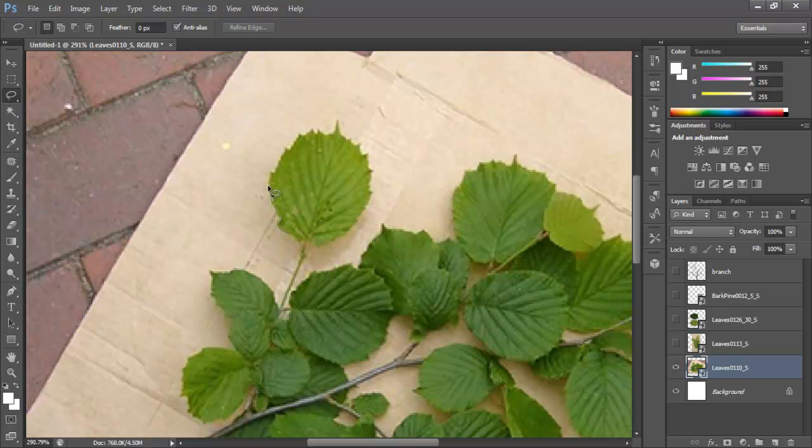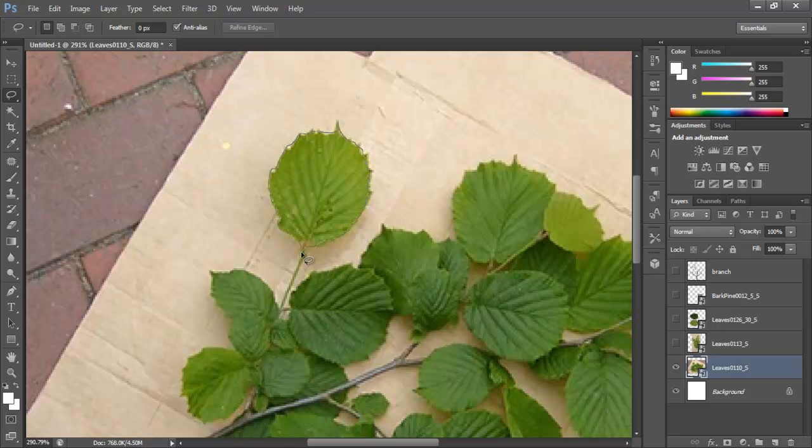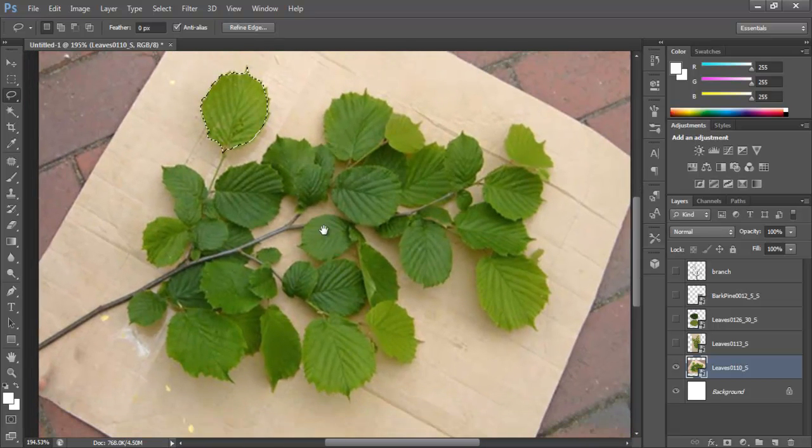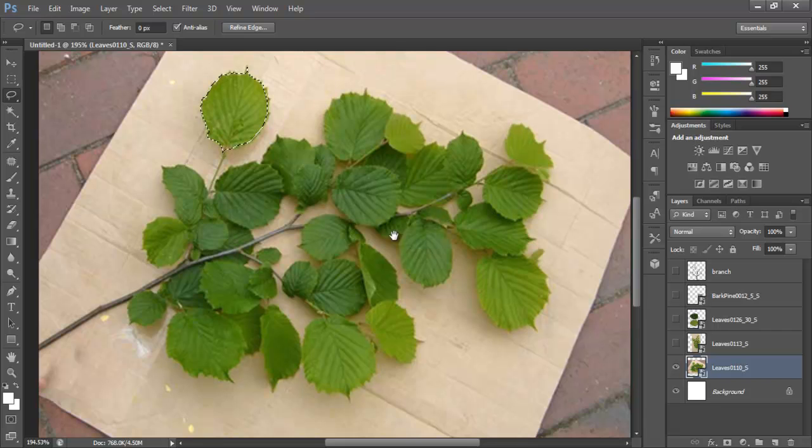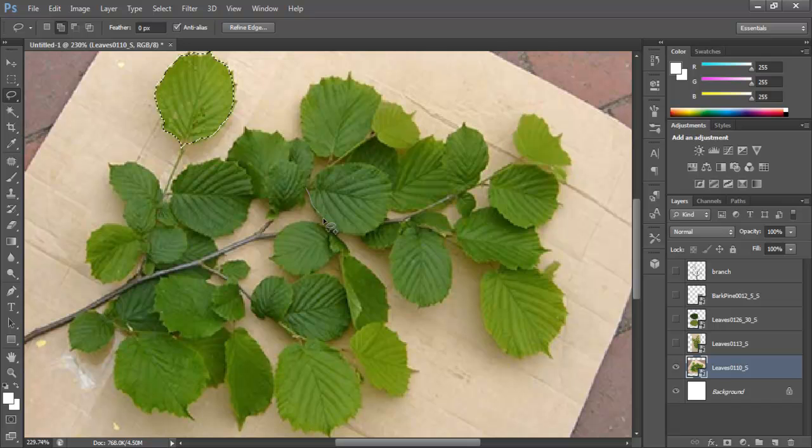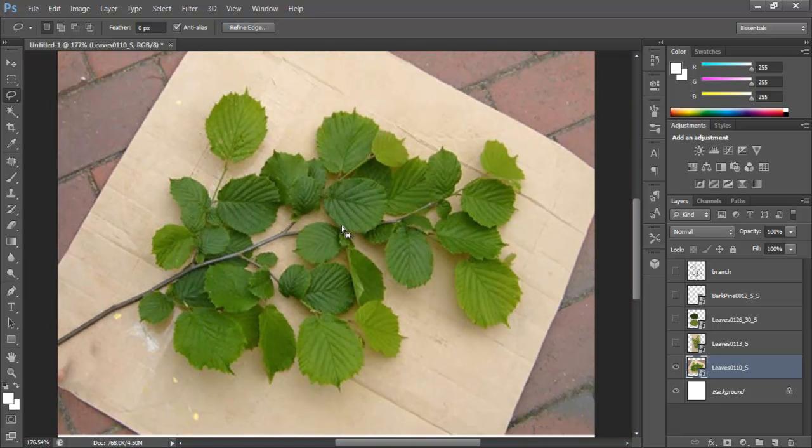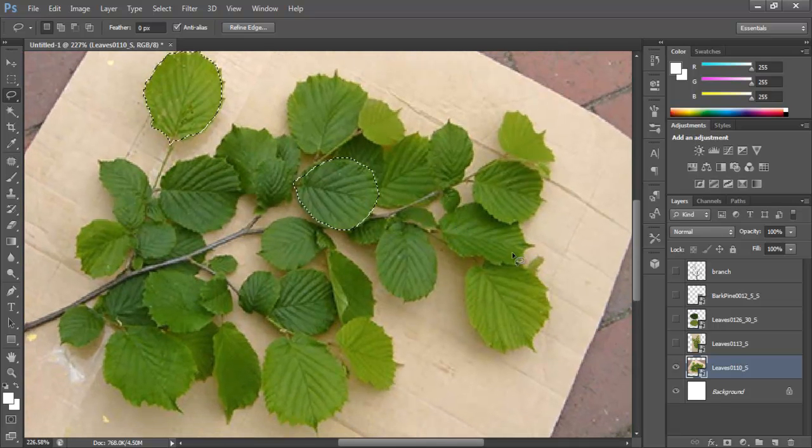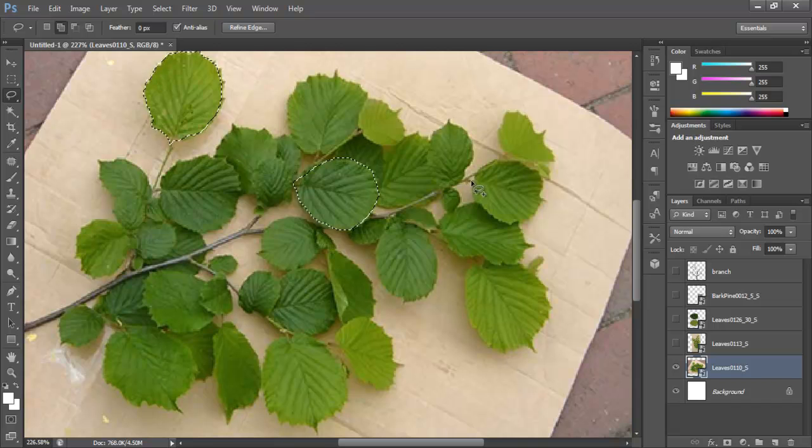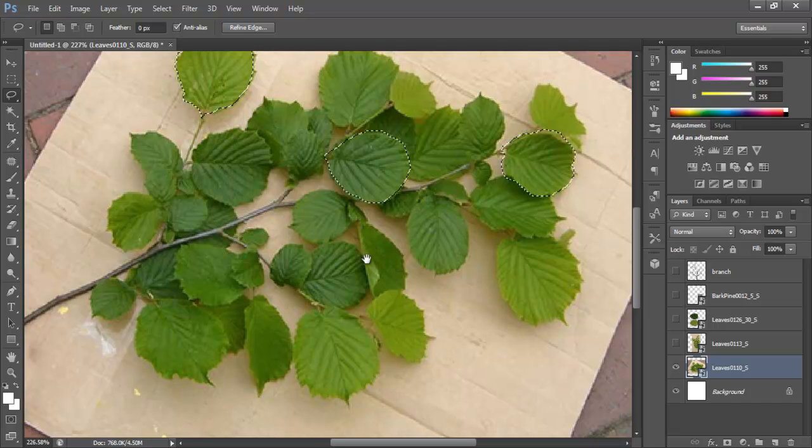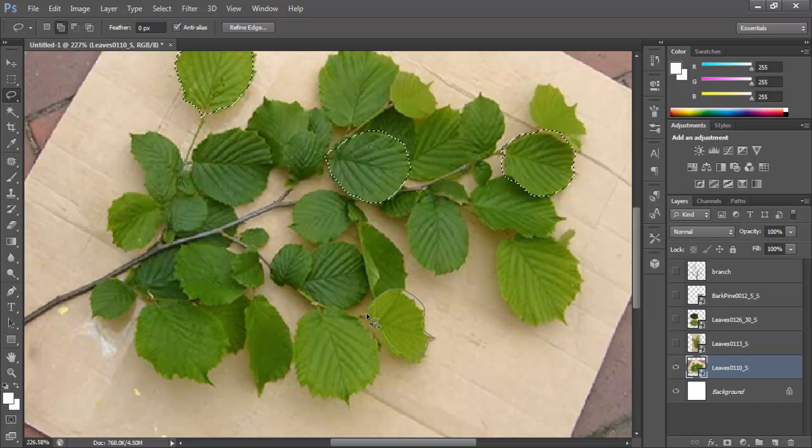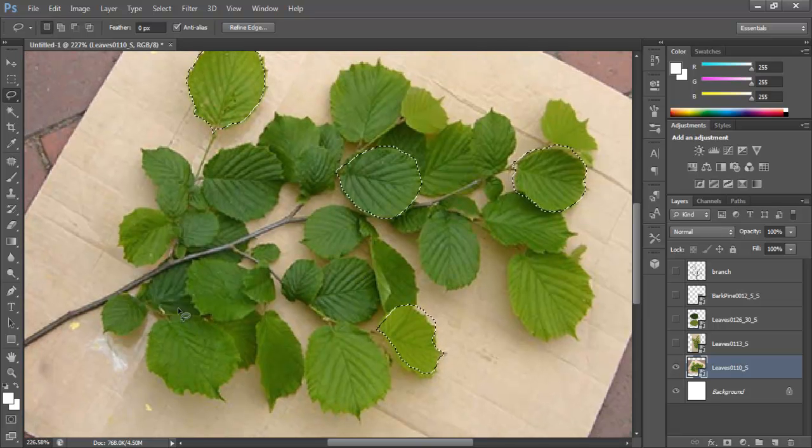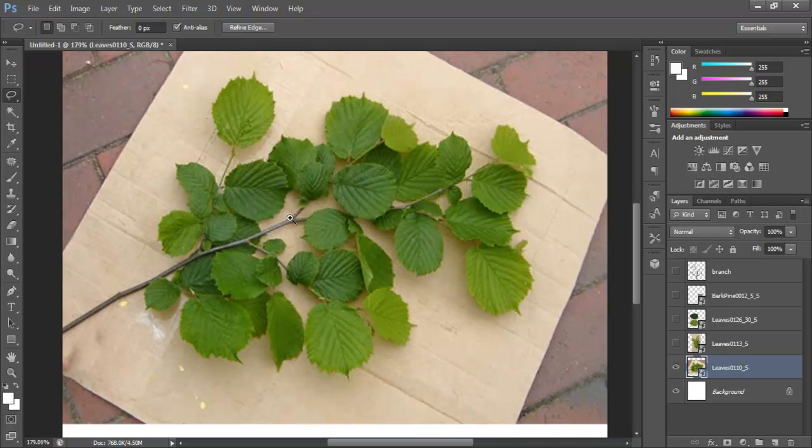And just kind of trace it. Of course it's better if you have a pen and tablet than doing it with the mouse. So you trace it this way. Maybe select another of the leaves here. Maybe this one. So shift and select that one. Just so that you have different leaves.